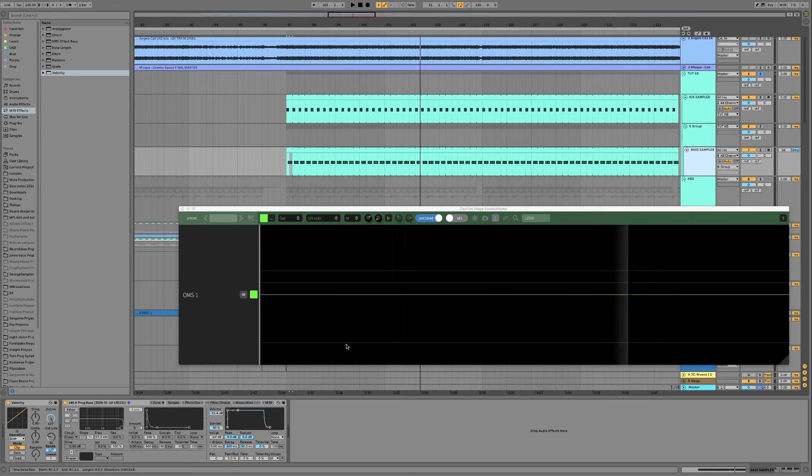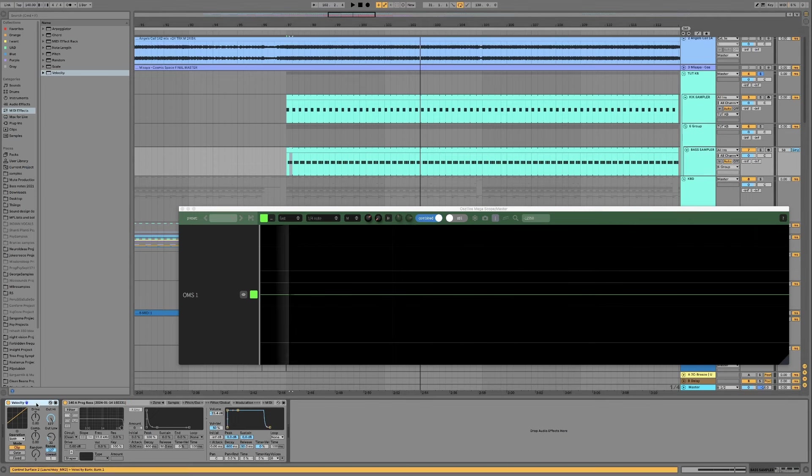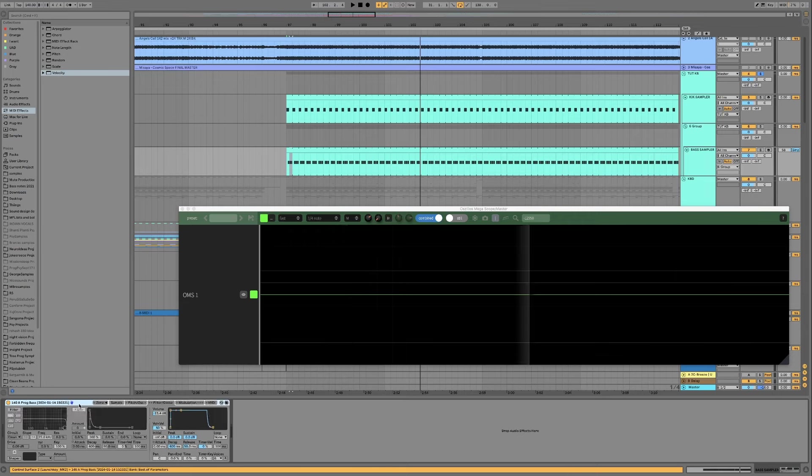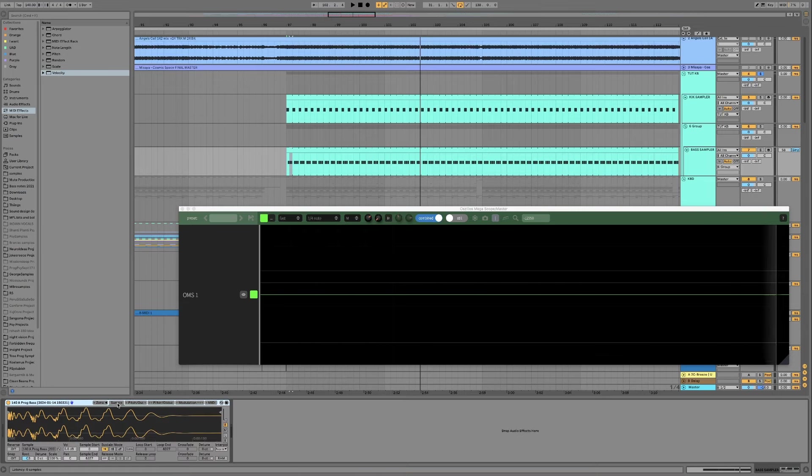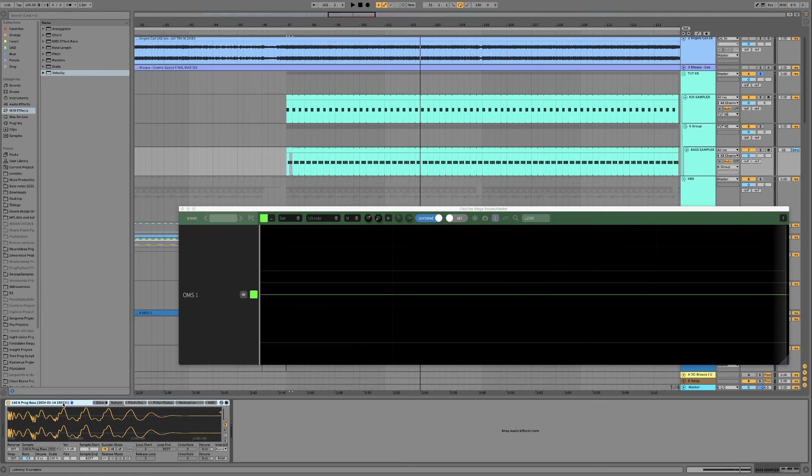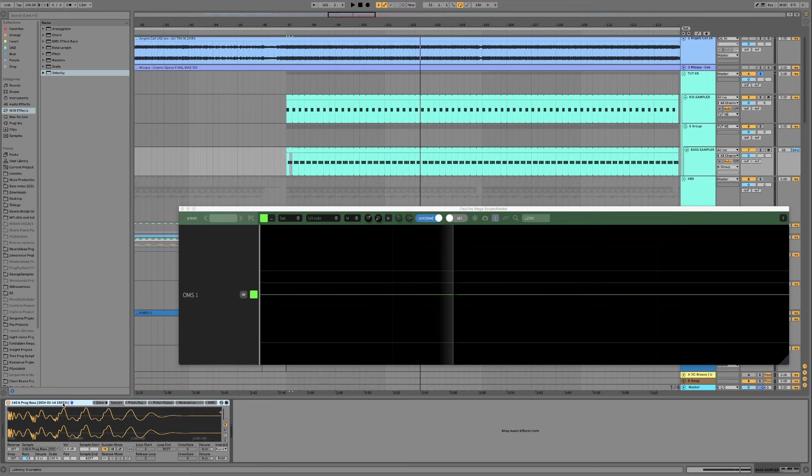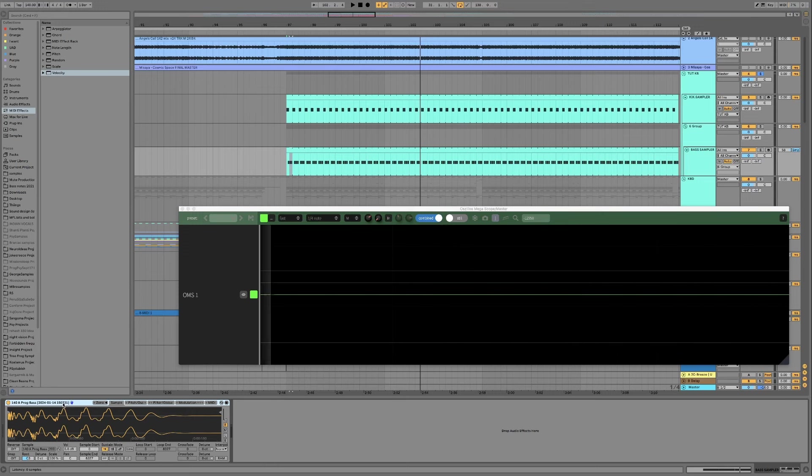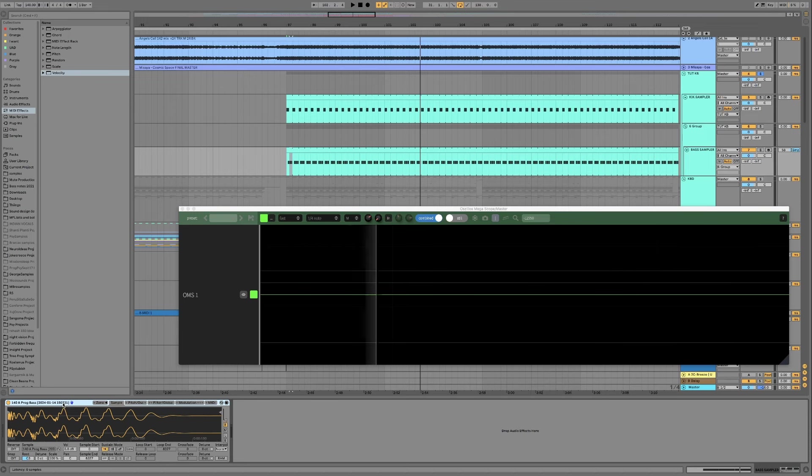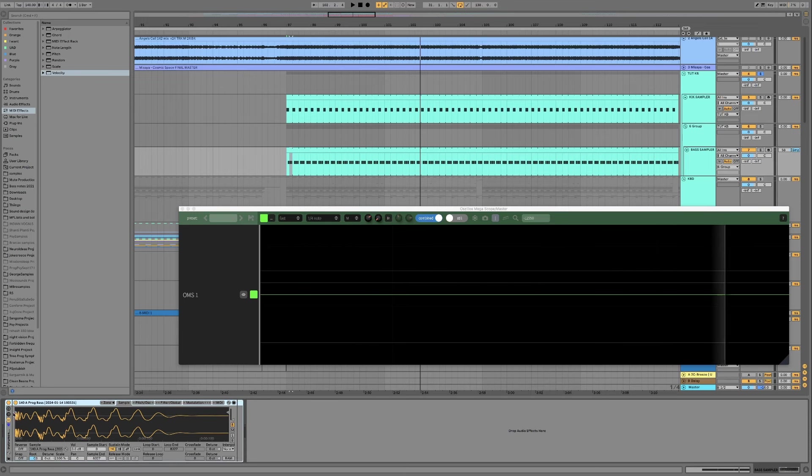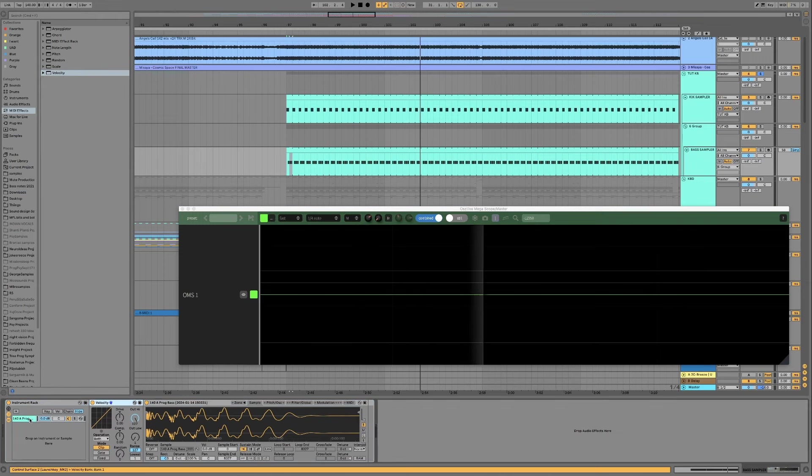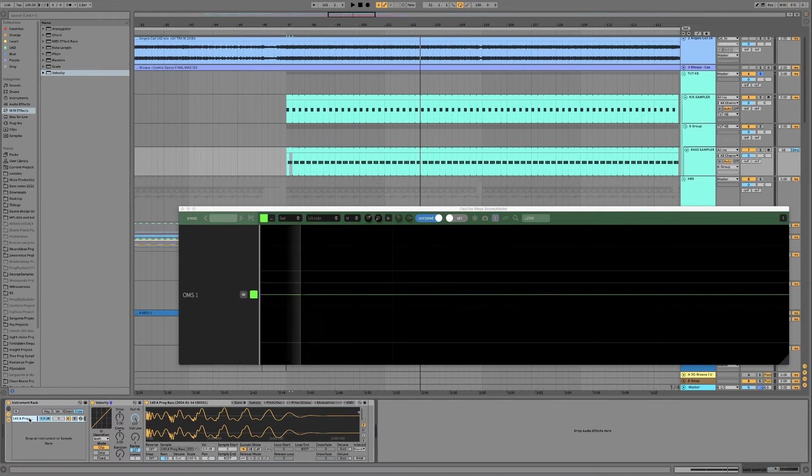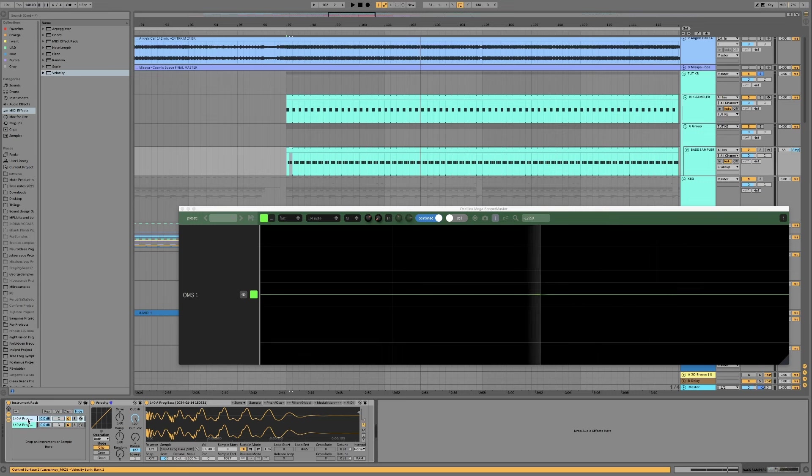Okay so what we're going to do for the moment, let's just get rid of that velocity device and what we want to do is group our either synth or sampler that we're using for the bass, and just group the synth or sampler though, any processing needs to be left external to this group. Okay so then put a velocity device on it and then duplicate the chain so we should have two identical chains.